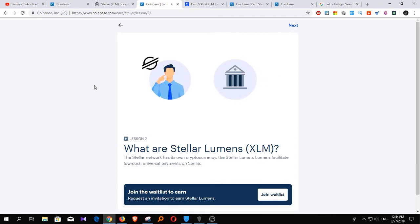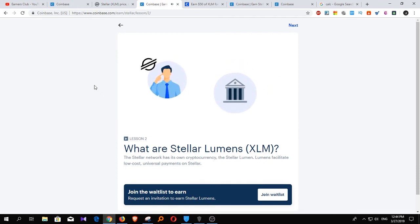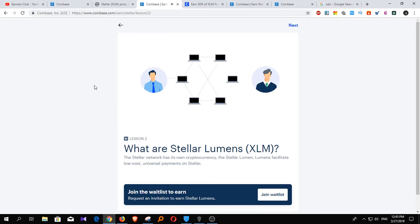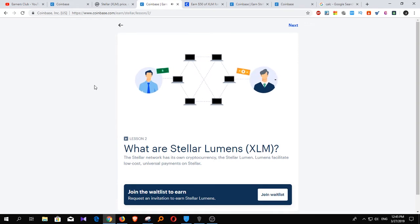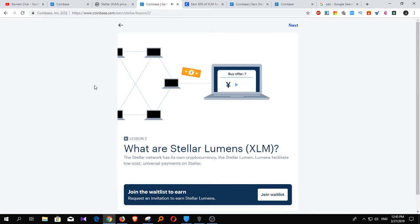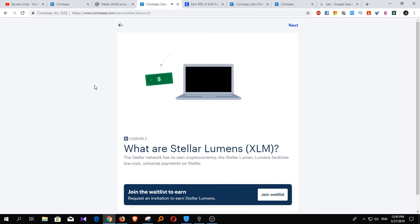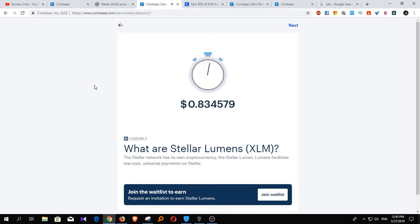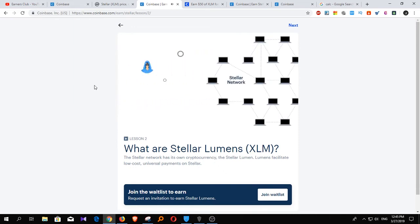By comparison, what if the business used Stellar? Stellar has a decentralized exchange built right into the protocol. It can route a payment in U.S. dollars through its order books, so it comes out on the other end as Chinese yuan automatically. If there's no good offer to exchange dollars for yuan, lumens act as an intermediary. Stellar simply converts dollars into lumens, and then converts lumens into yuan — all in under five seconds, and for a fee of one ten-thousandth of a cent.